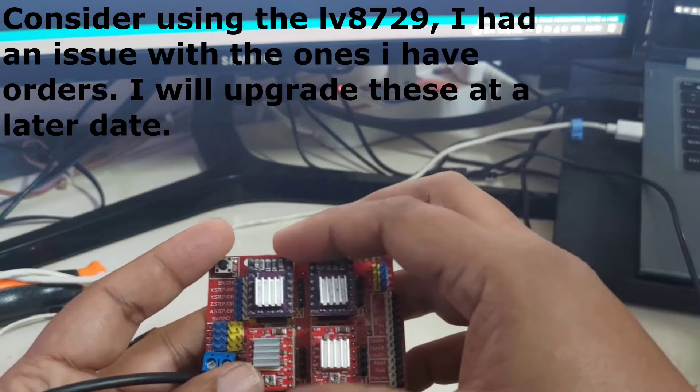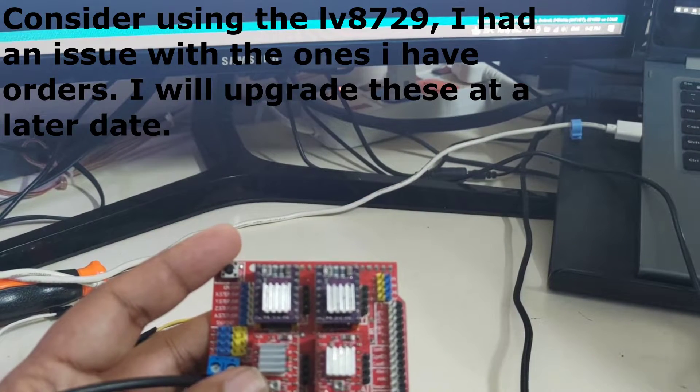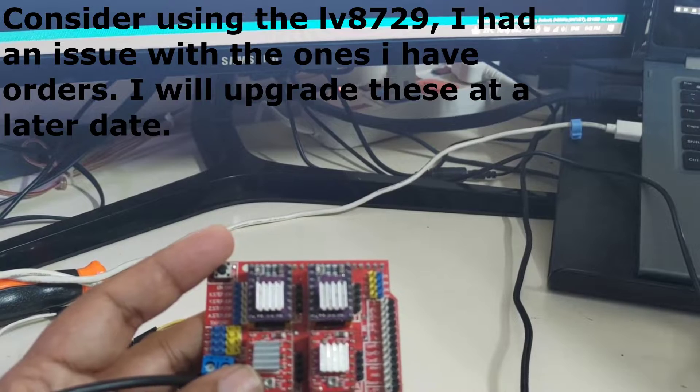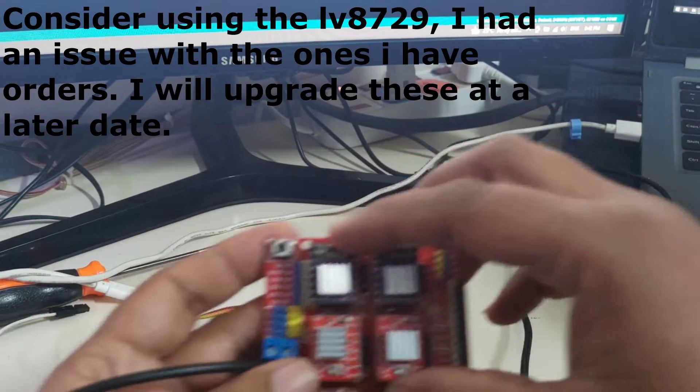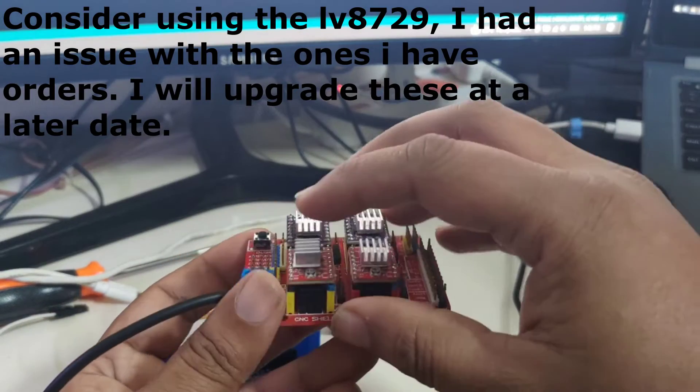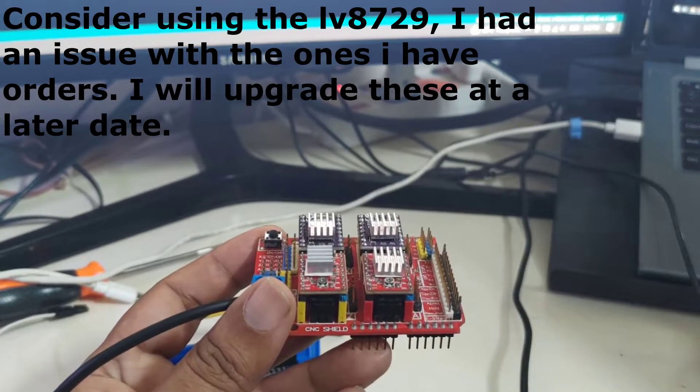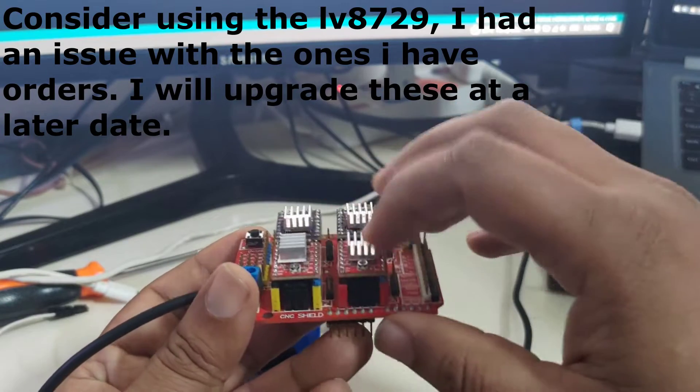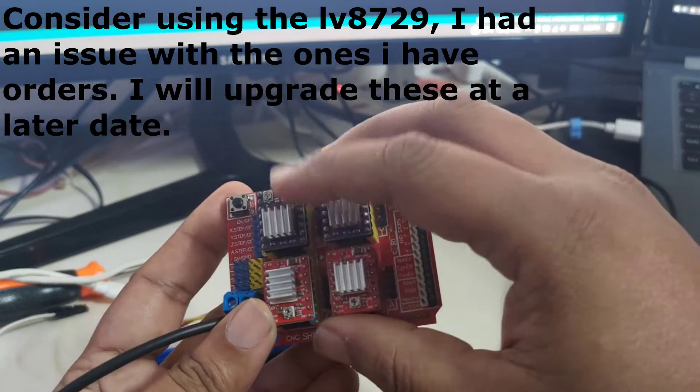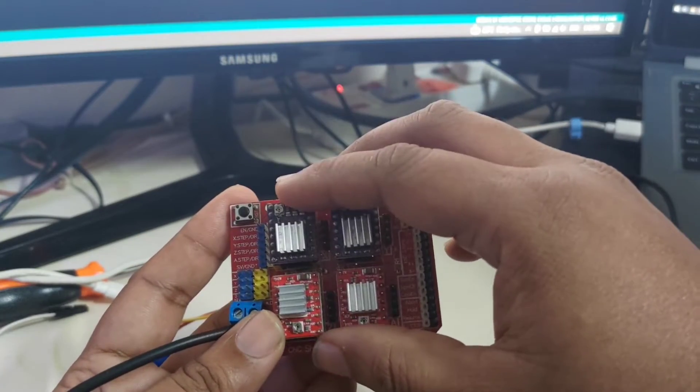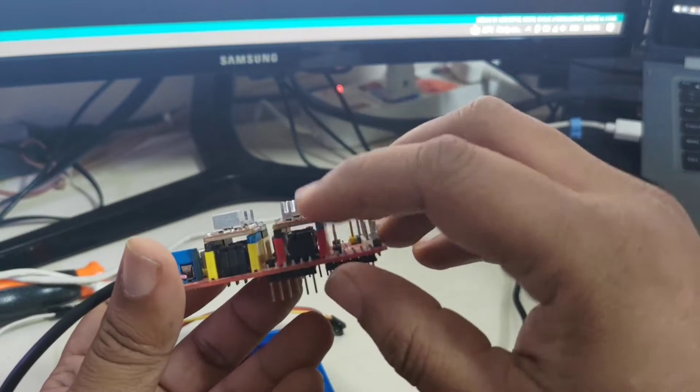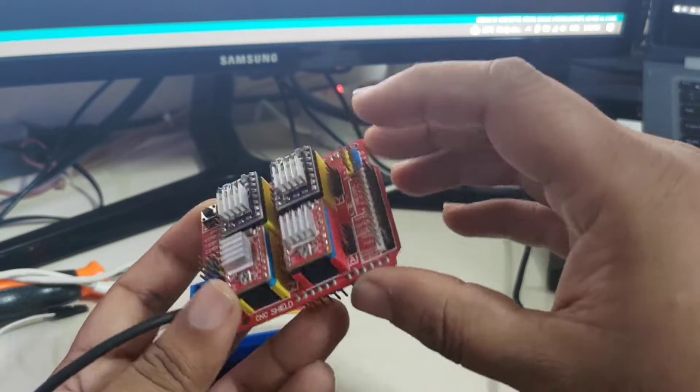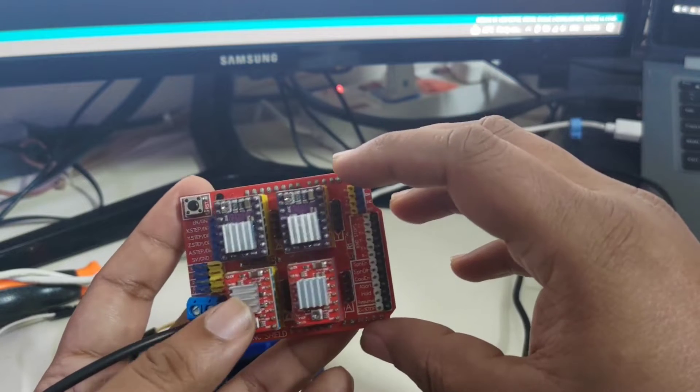I have two 8825 stepper drivers here and I have two 4988 drivers over here. These jumpers have been set to 32 and these jumpers have been set over here to 16 for maximum stepping.